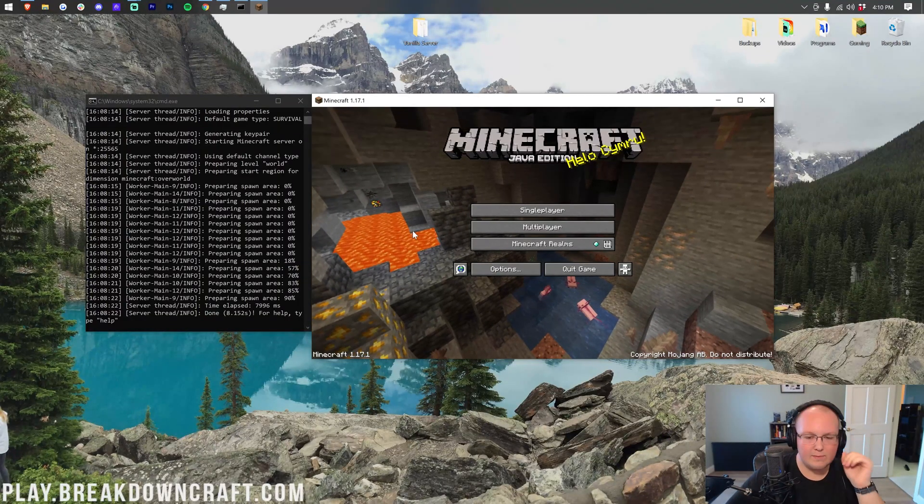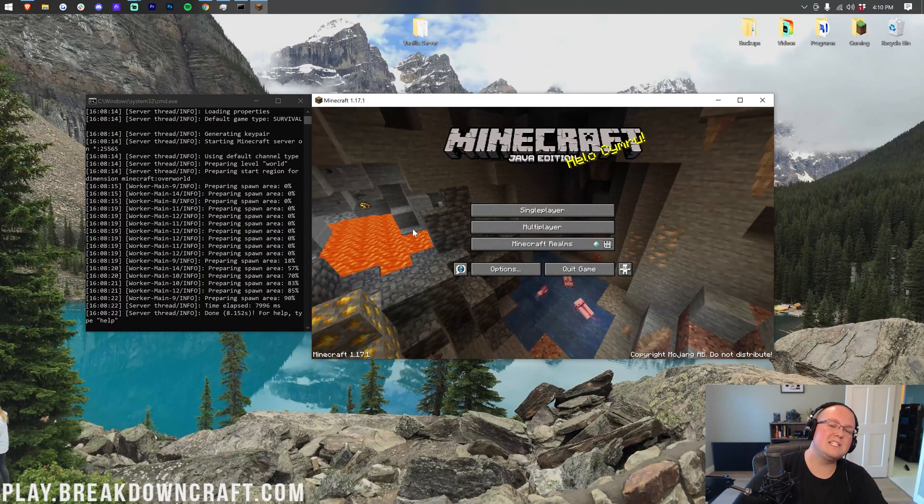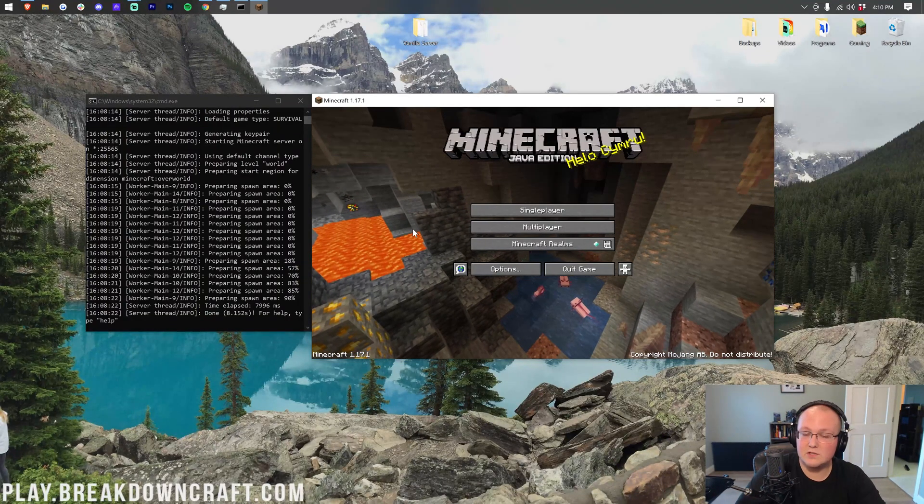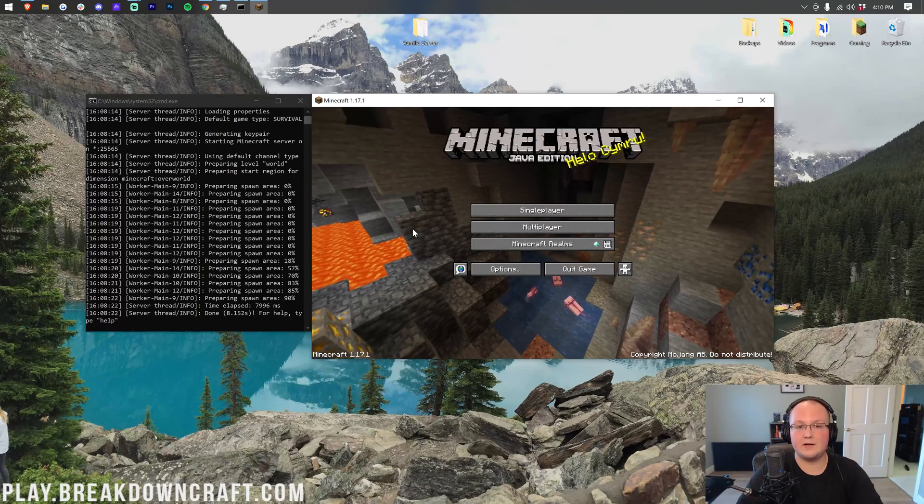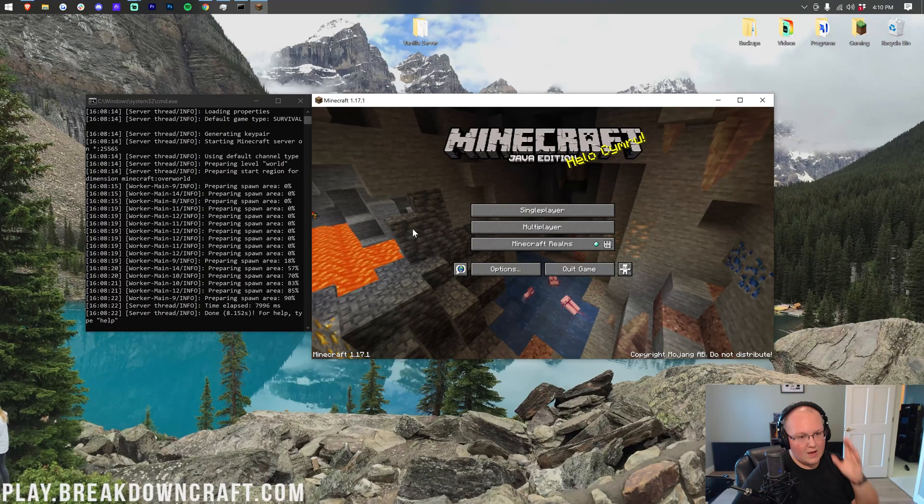Hey everyone and welcome back to The Breakdown. Today I'm going to be showing you how to change the view distance or render distance on your Minecraft server.